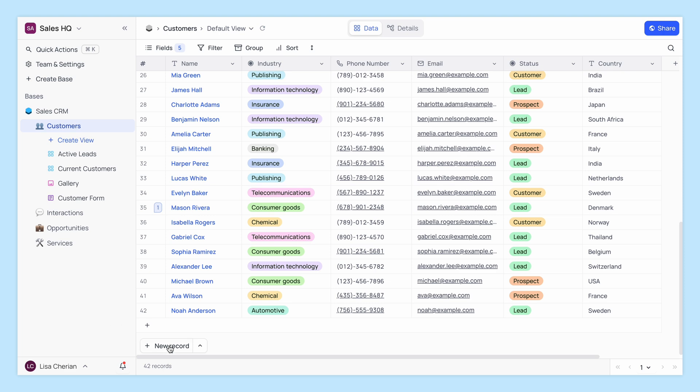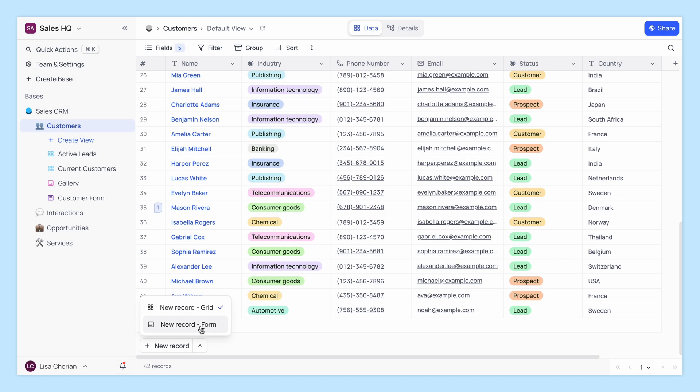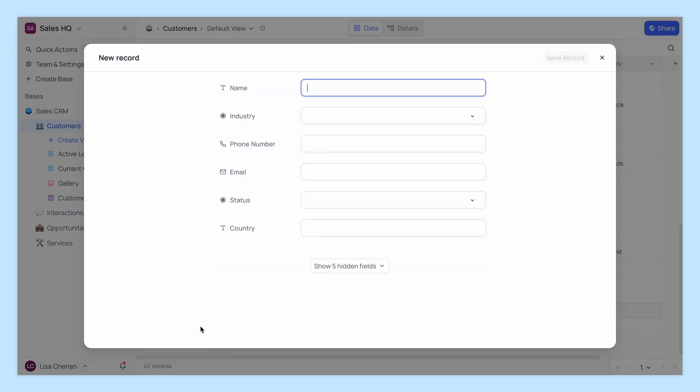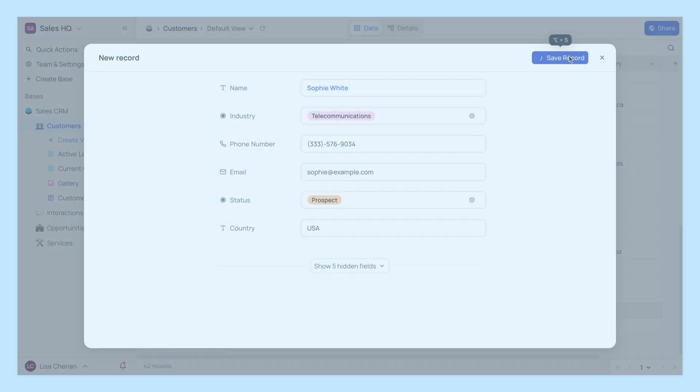Another way is the new record form button. Perfect for when you need a bit more structure. Click, fill and save.